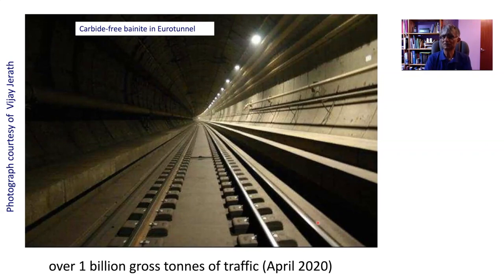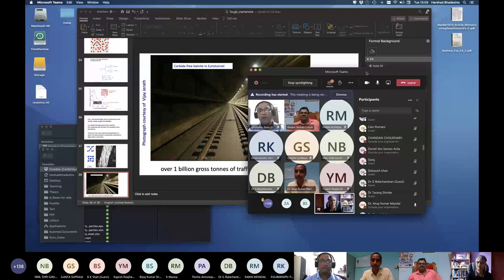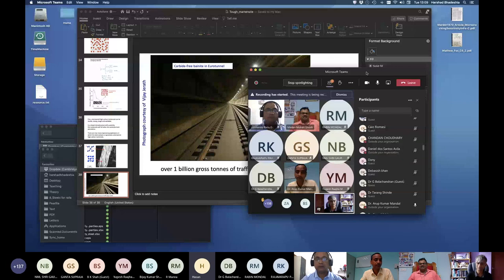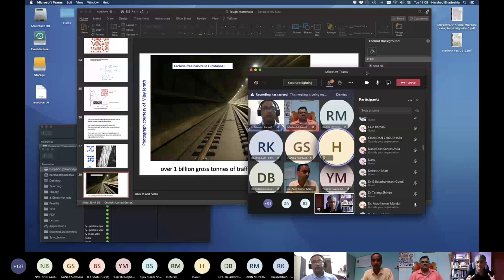So I will end my talk here and I'll be happy to answer questions. In the composition that you shared of the steel, can we replace nickel with copper, because nickel is expensive?